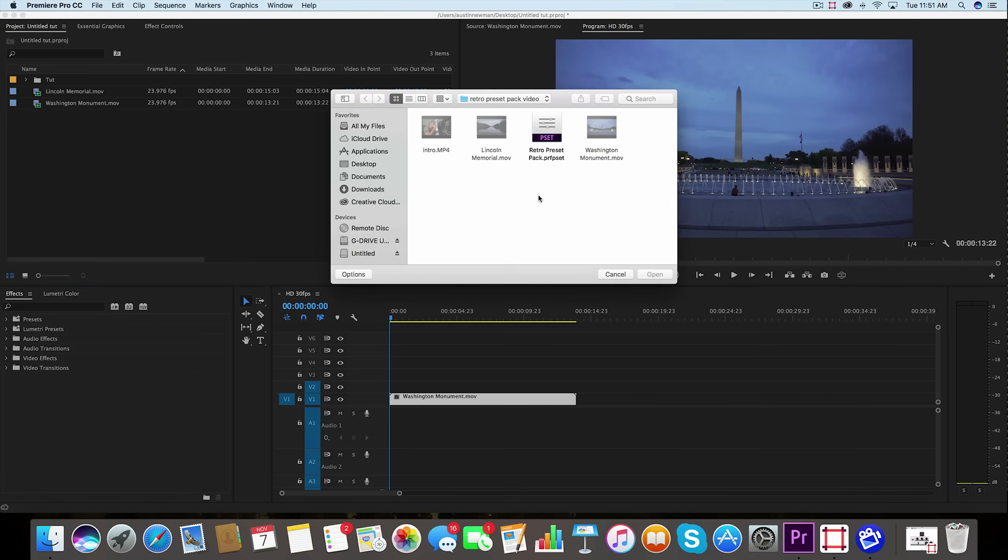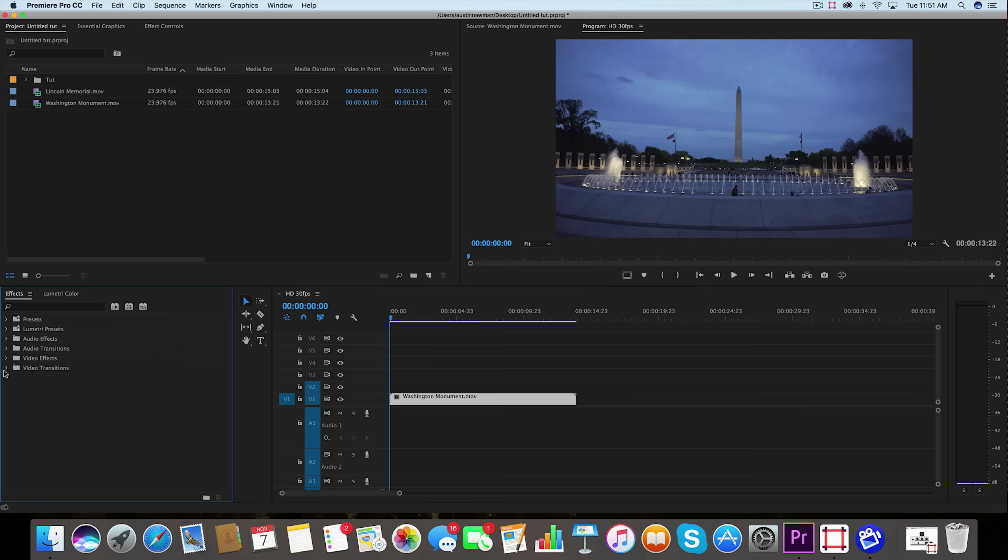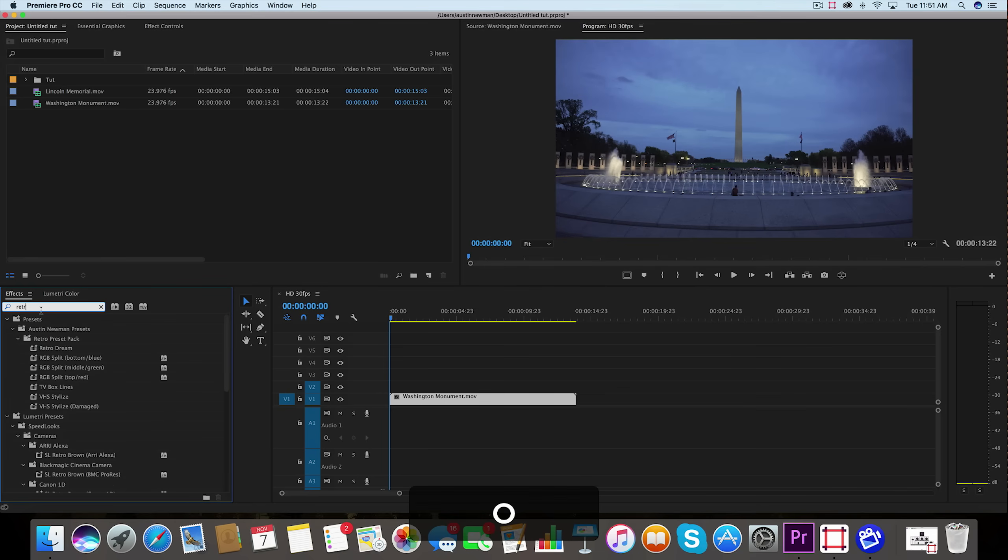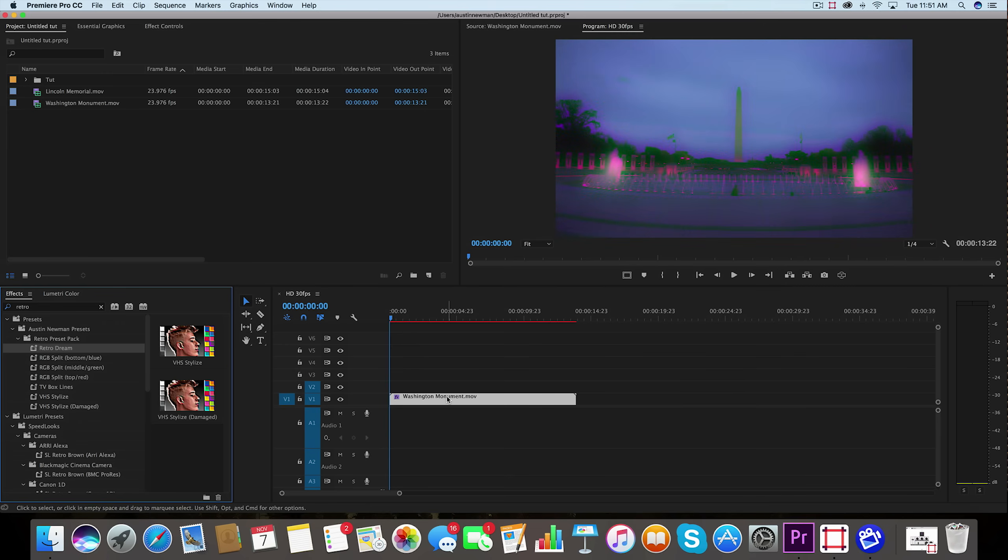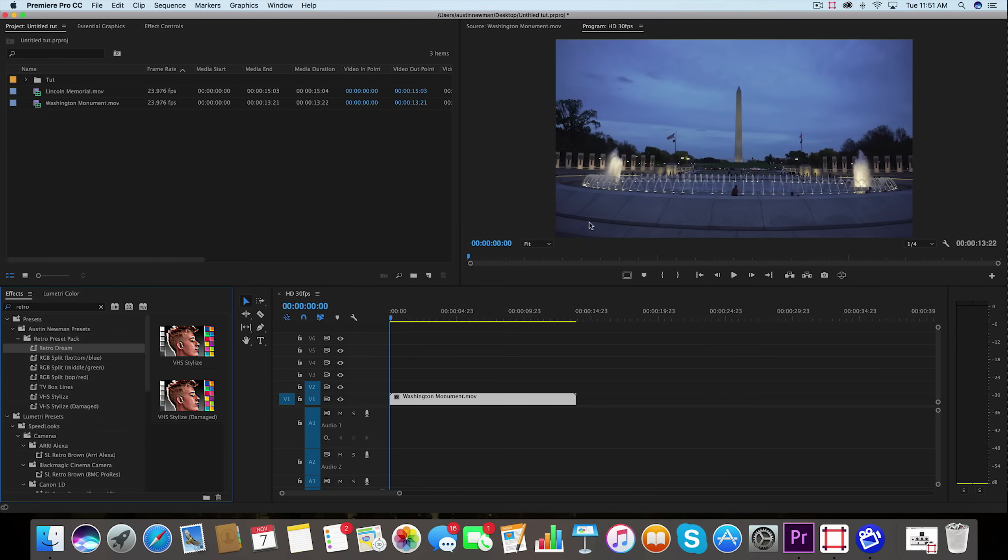Now what I want you to do is go to the magnifying glass, type in retro, and you'll see here all of the presets populate under retro preset pack. I'm going to go down the line here to show you how each of these can be effectively used on your footage. We'll start with retro dream. This is a simple drag and drop onto your footage. It creates a nice neon retro dreamy look to your footage. Make sure to use this with darker footage as well because you're going to get the best effect with some darker footage.